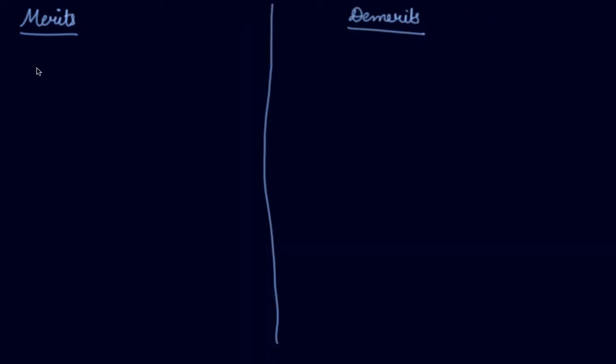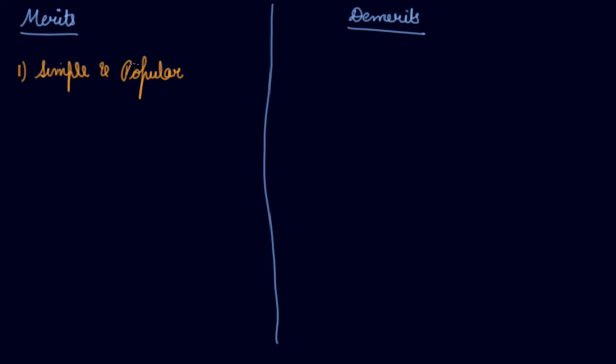What are the merits and demerits of mode? Number one, it is simple and popular. Mode is a very simple measure of central tendency. Sometimes, just a glance at the series is enough to locate the modal value. So it is very simple and a very popular measure of central tendency.